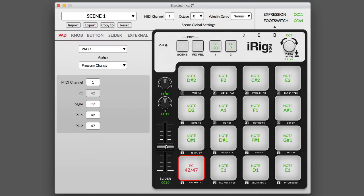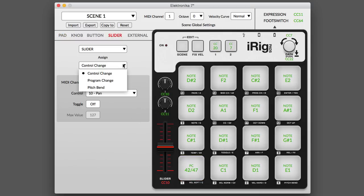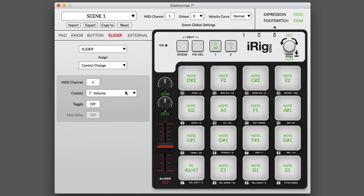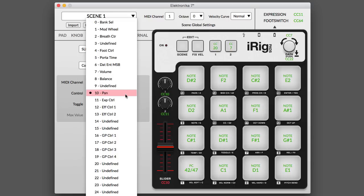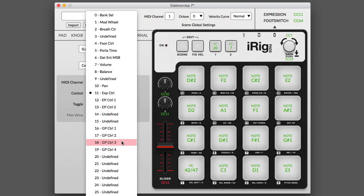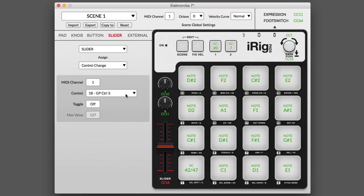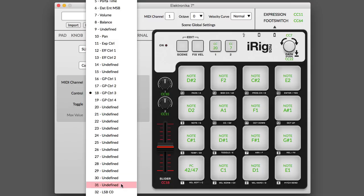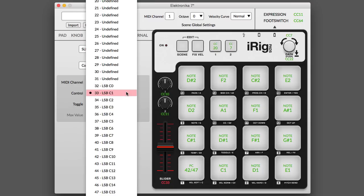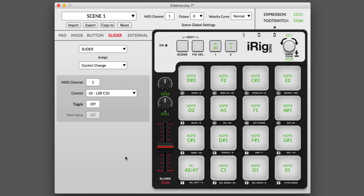In control change mode, you can assign any MIDI continuous controller message like volume, pan, expression, or any parameter on a device that iRigPads is controlling, such as a synthesizer, loop player, effects processor, or even a full-featured virtual instrument like SampleTank 3.